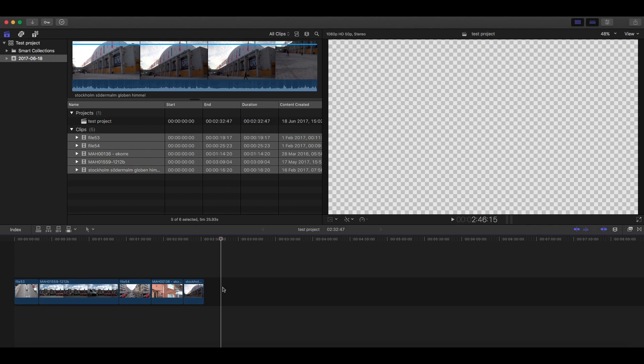If you want to turn off or disable the magnetic timeline in Final Cut Pro, this is how you do it.